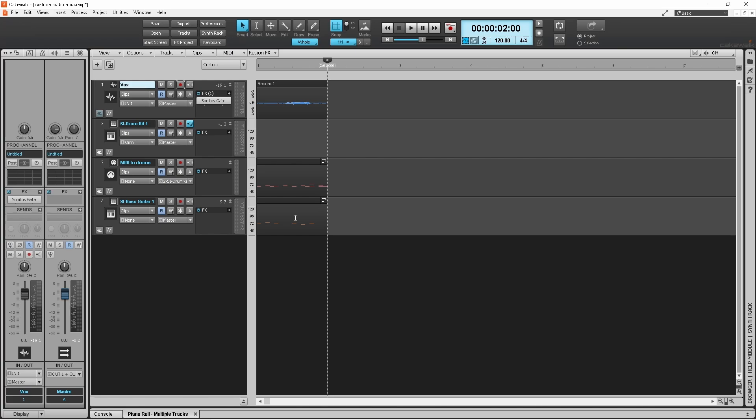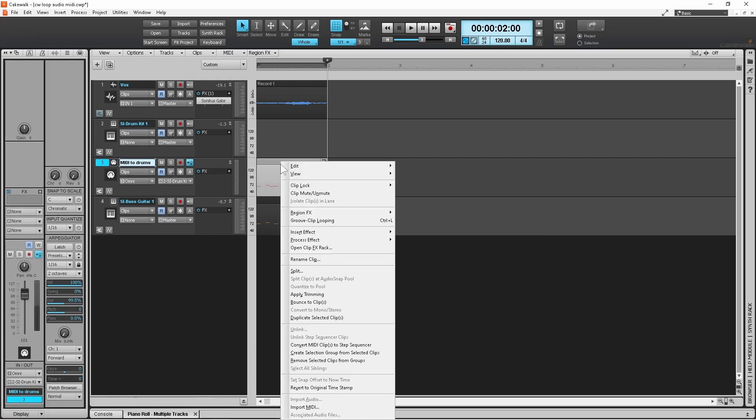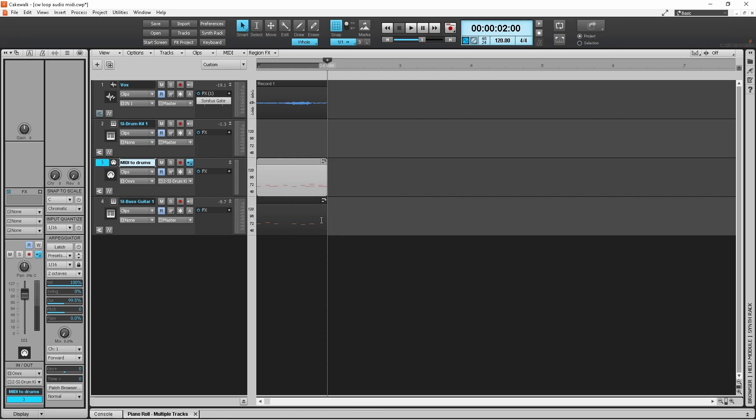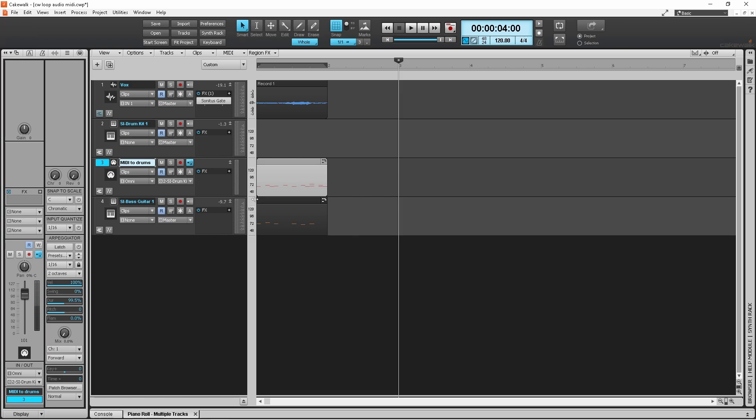Now at this point I want to loop them, so I'm going to click first on this MIDI track with the drum beat on it. If I right mouse click and then come down the pop-up menu to where it says groove clip looping and click on it, you'll see now that it's got these indentations on each of the corners.